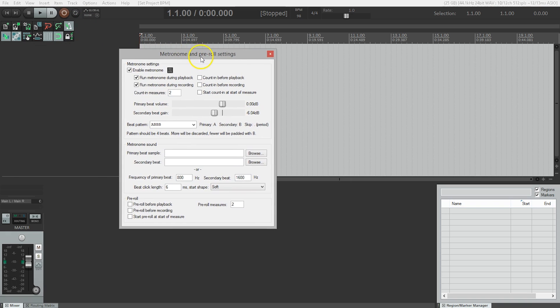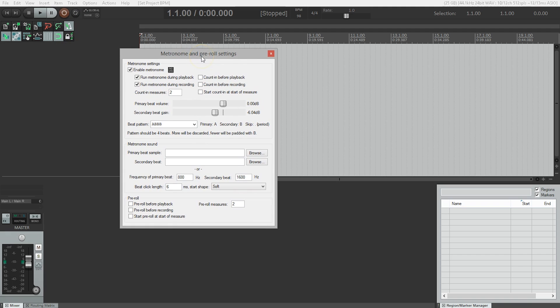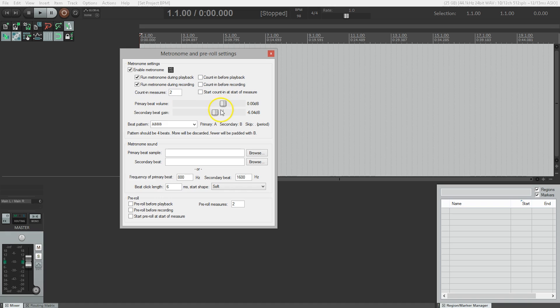There are a lot of options here, but we're just going to focus on a few of them. First of all, the primary beep volume. This is the level, sort of the overall level of the metronome, as well as the level of the stressed beat. Secondary beat gain is the relative level of the unstressed beats.